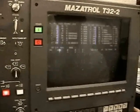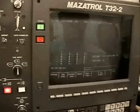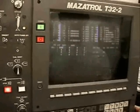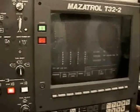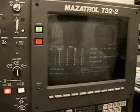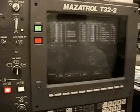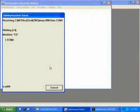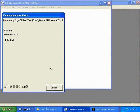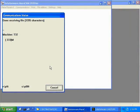We now punch in the workpiece number and press input. And finally, press start. We now see the characters coming across to the computer.